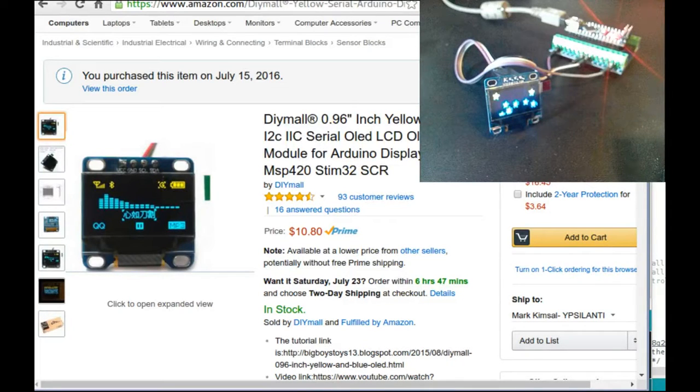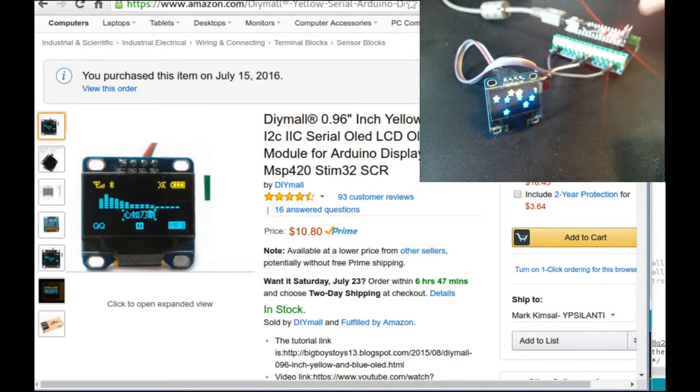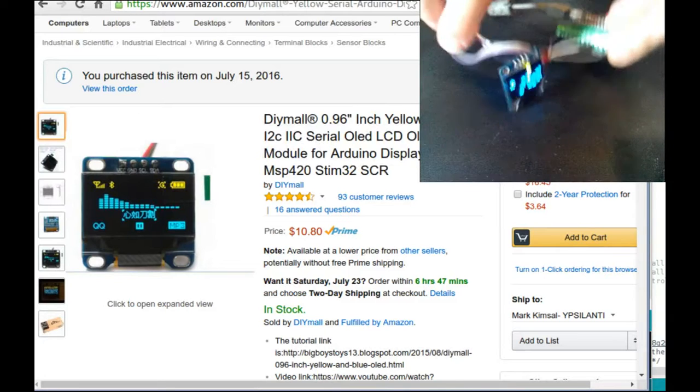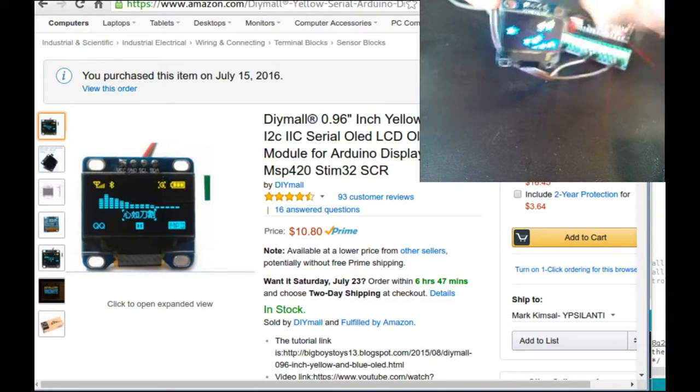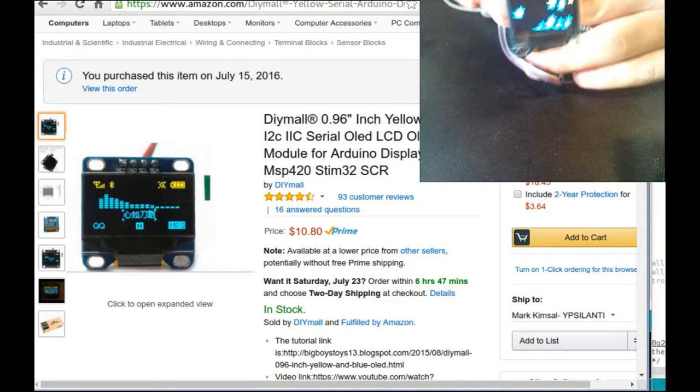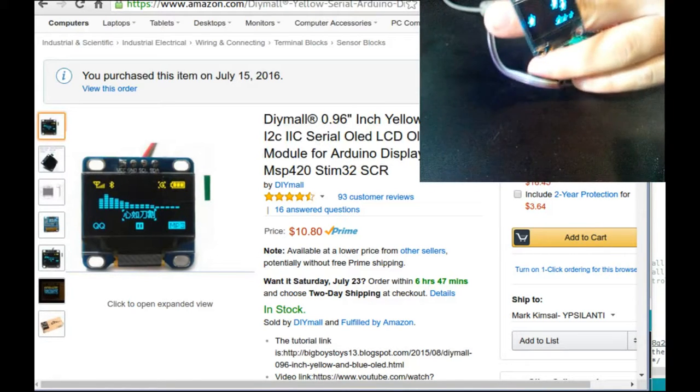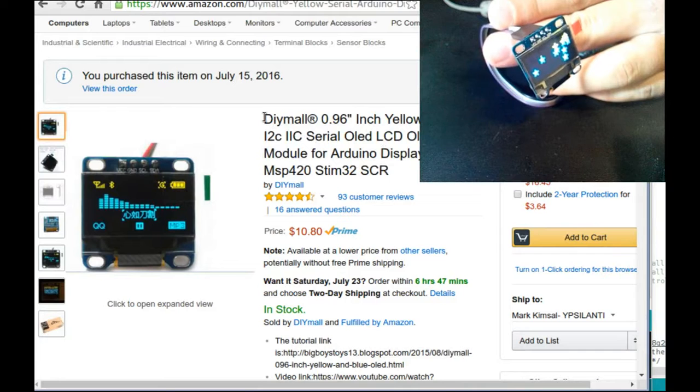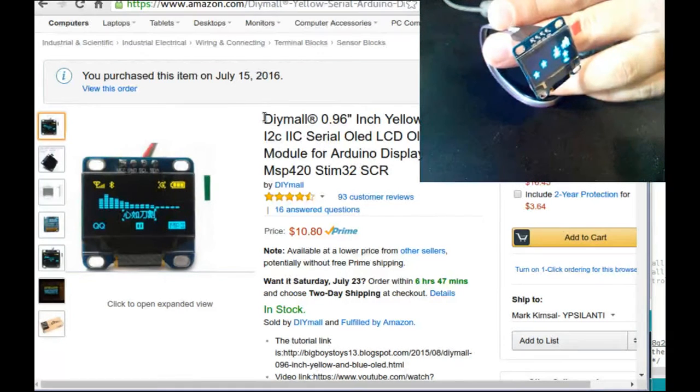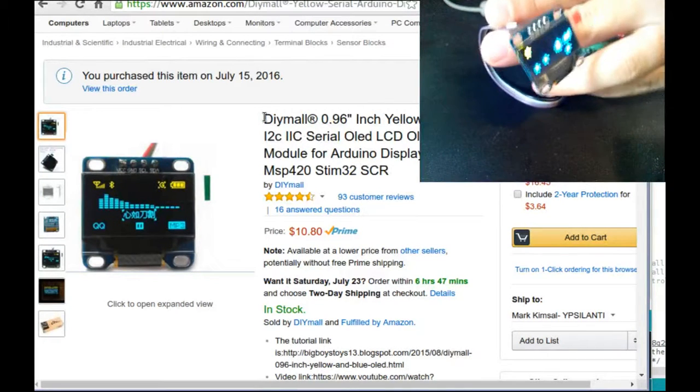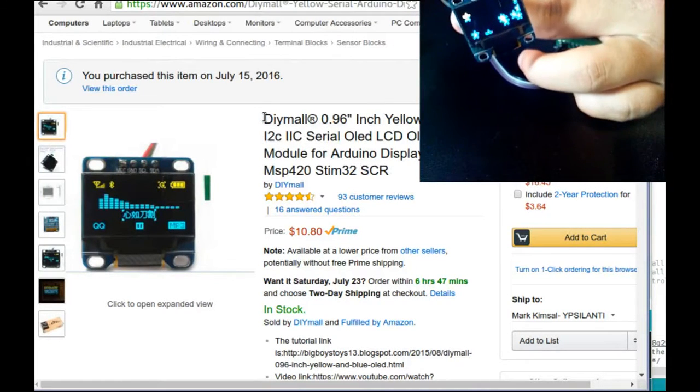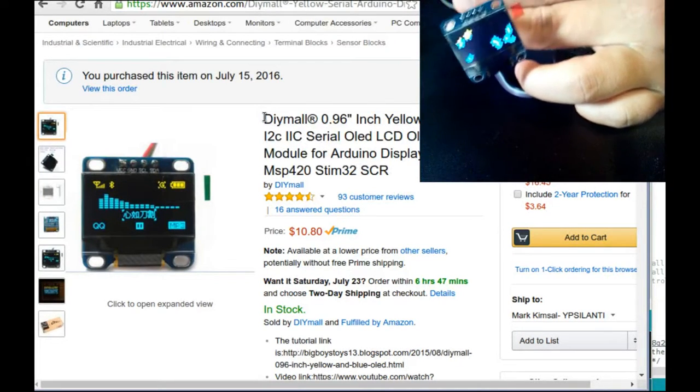Hey, I wanted to show you what I picked up over the weekend from Amazon. It's this OLED display that works with my Arduino. Got it from the seller DIY mall. You can get it from Adafruit, you can get it from Acrobotic.